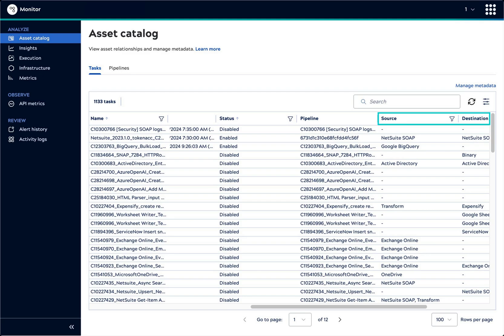the Asset Catalog includes inferred facts, such as the source and target endpoints for a pipeline. You can also add custom metadata relevant to your business.